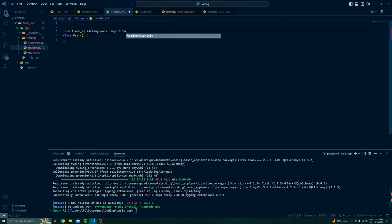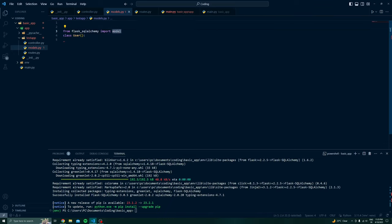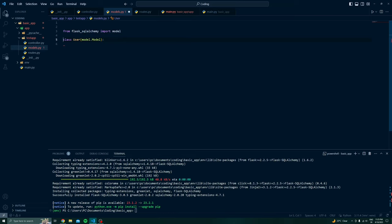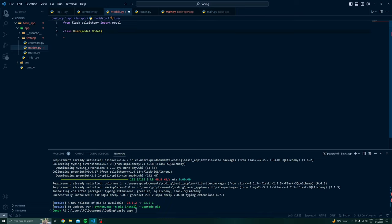We will import a base from it, then write model.Model. All our Flask-SQLAlchemy models will inherit from this Model class because it includes all the methods and attributes required to interact with the database.